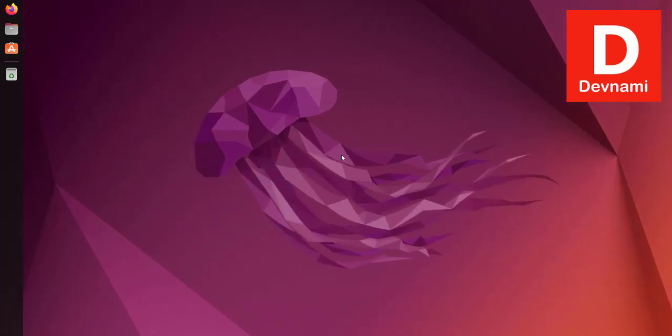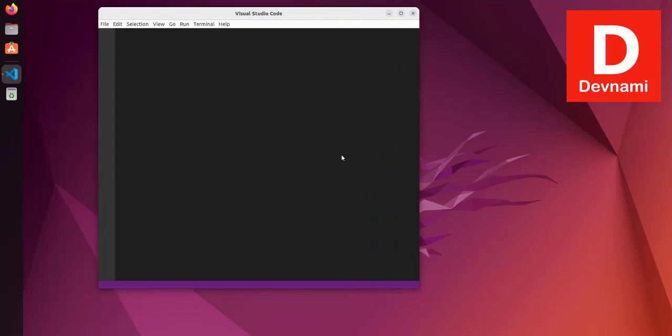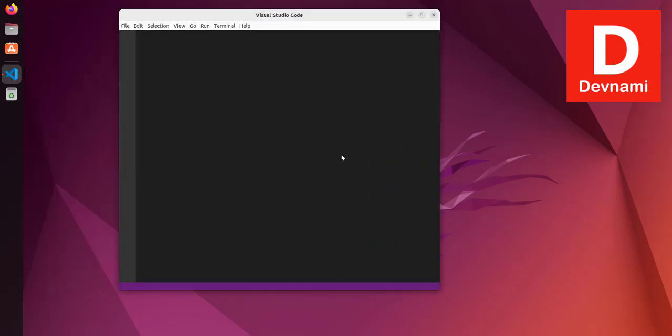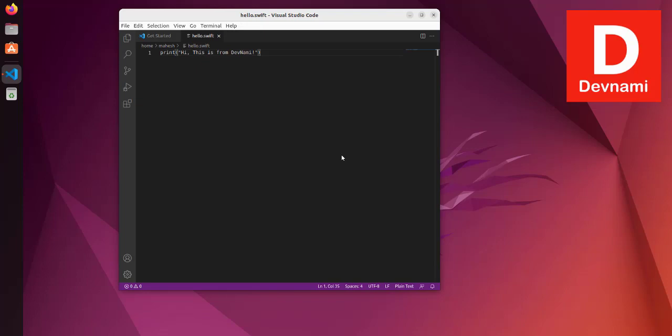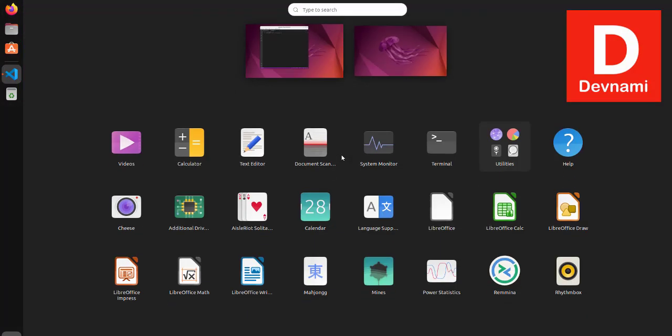and I have this print statement. The file is stored in my root. If I simply type in, let's say, swift hello.swift and hit enter,